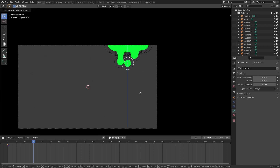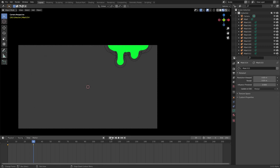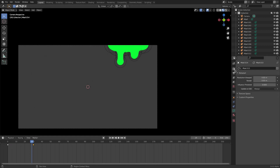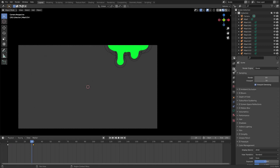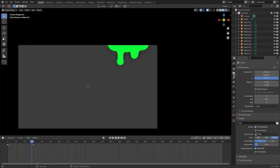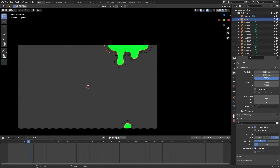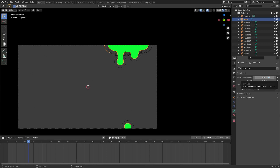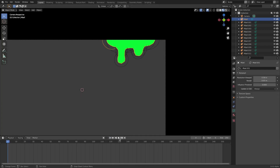Go to around frame 30, hit G+Z and move it way down, then hit I for a location keyframe. When you play it, the ball falls all the way down - but it's very slow. Go to the Output Properties tab and change the frame rate to 60. It's still slow because the viewport is high resolution, so turn the meta ball resolution back up temporarily so it doesn't lag, then play again - much faster.